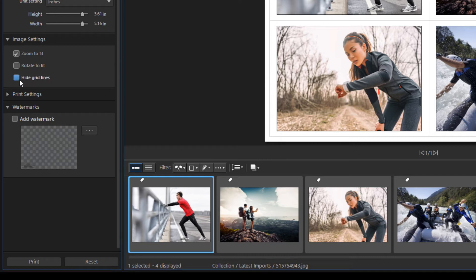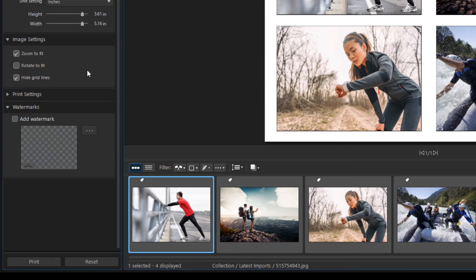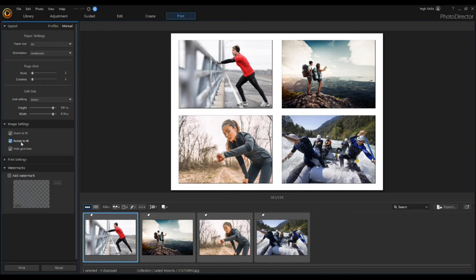Using the hide grid lines option, you can hide the grid lines that display on the printed page that help you with the layout. The last option is rotate to fit. This option finds the best orientation of the image to fit in the cell.